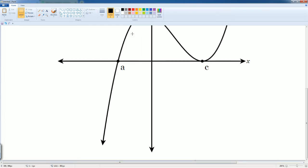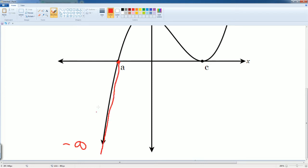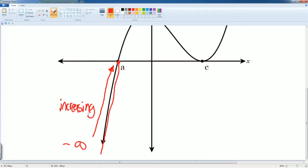This is where negative infinity starts. It goes all the way here, comes back, and goes from here all the way up to point a. So what was it doing? Well, it looks like it is increasing. So we would say it is increasing.